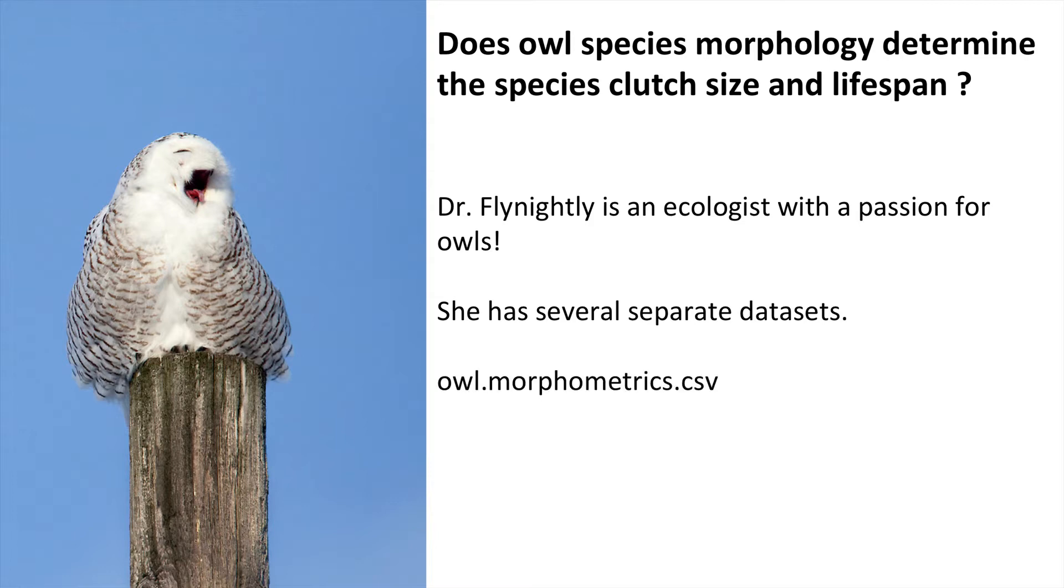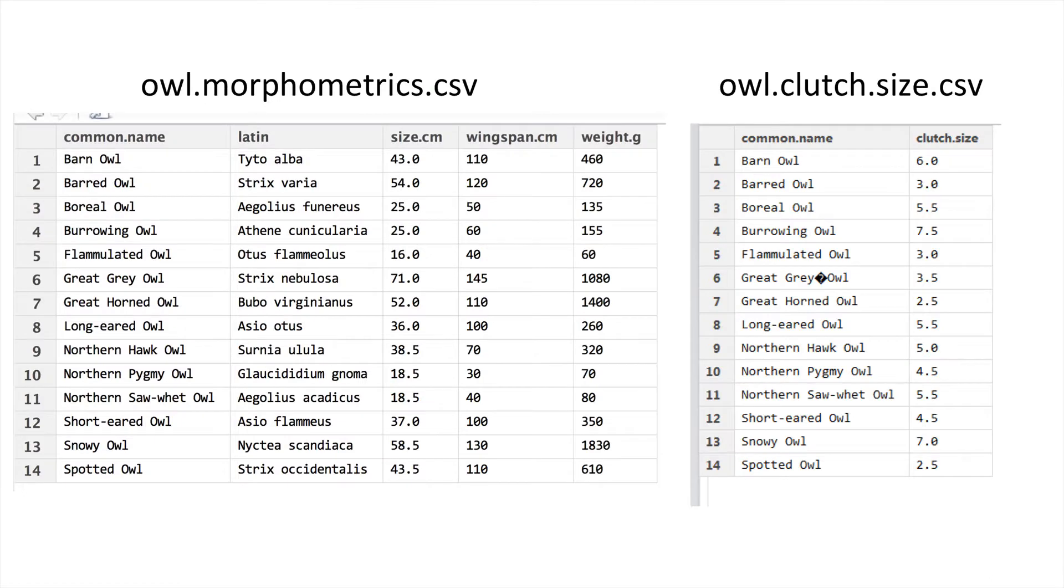The three datasets she has are owl morphometrics, owl clutch size, and owl lifespan. Here's a view of some of this data that we have.